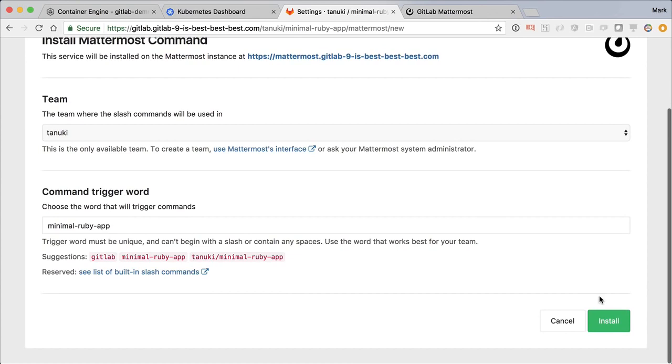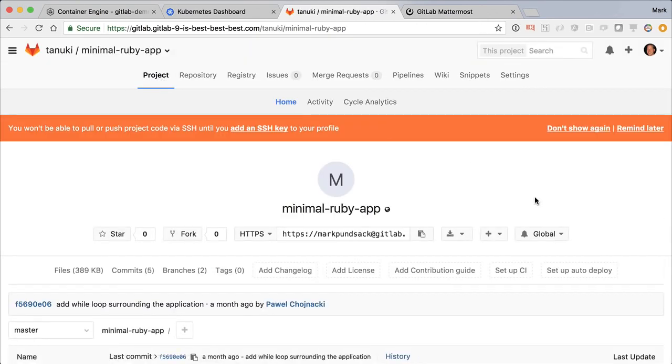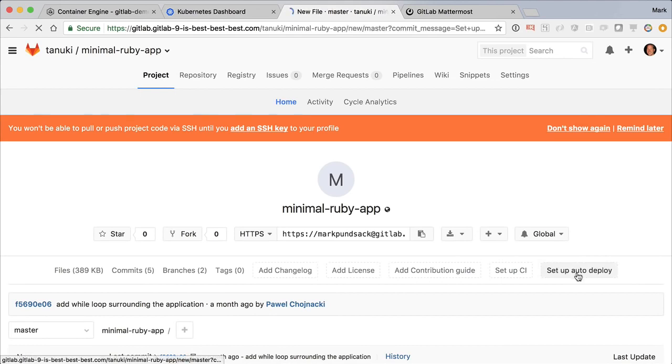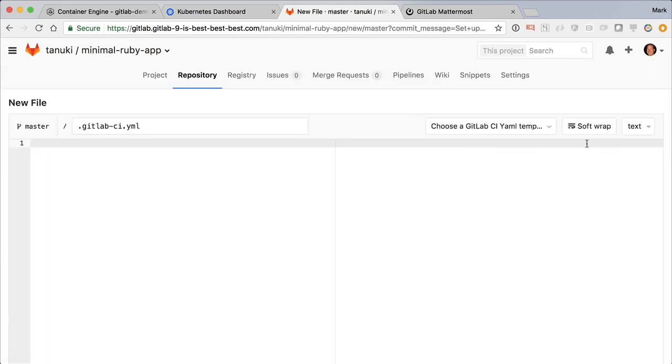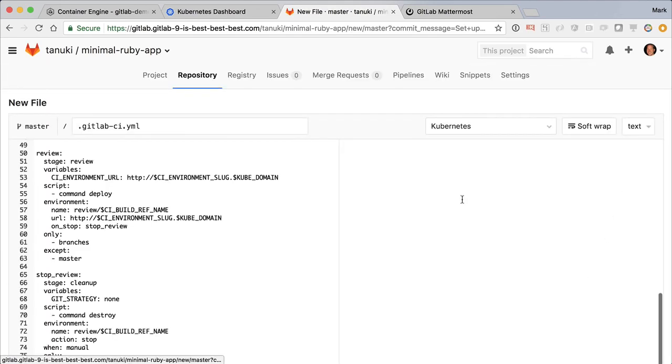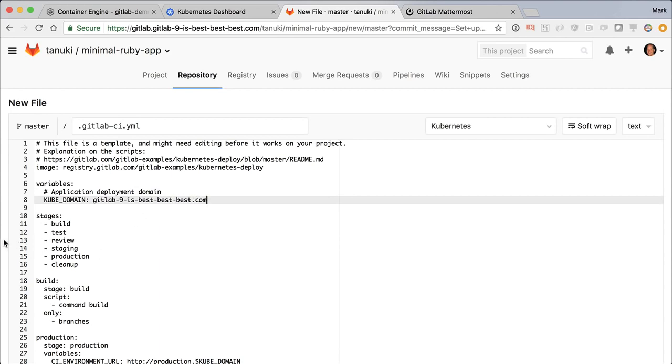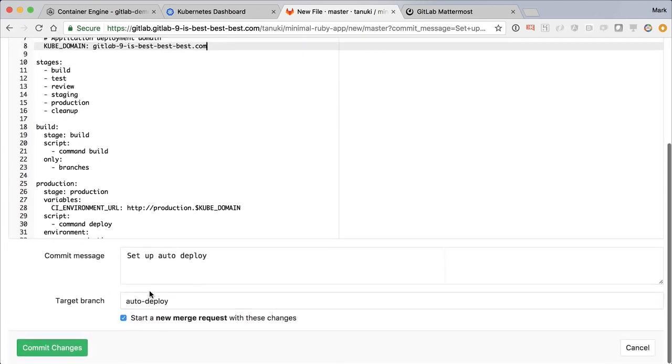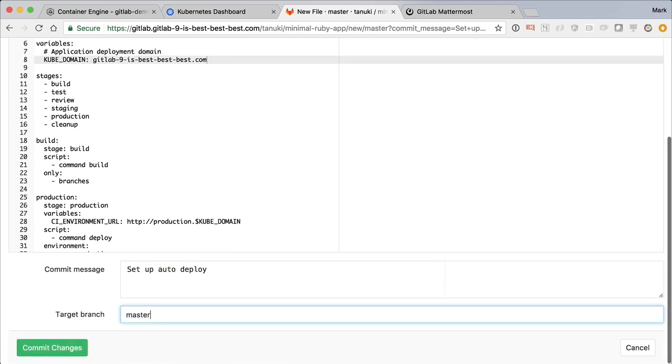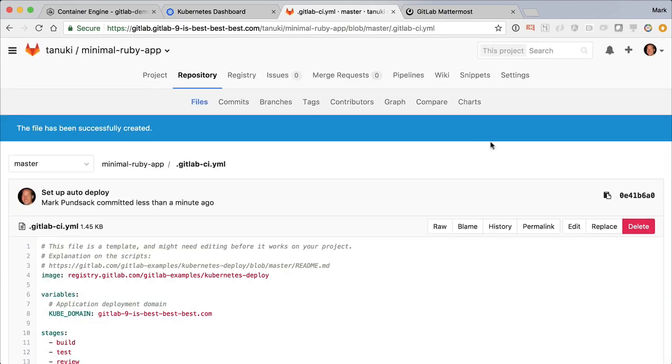Now we're ready to configure GitLab auto-deploy. Back to the project, let's click Setup Auto-deploy and choose the Kubernetes template. This is a great template to get us started, and we just need to edit the cube domain to use our own domain. Great, that completes our project setup.